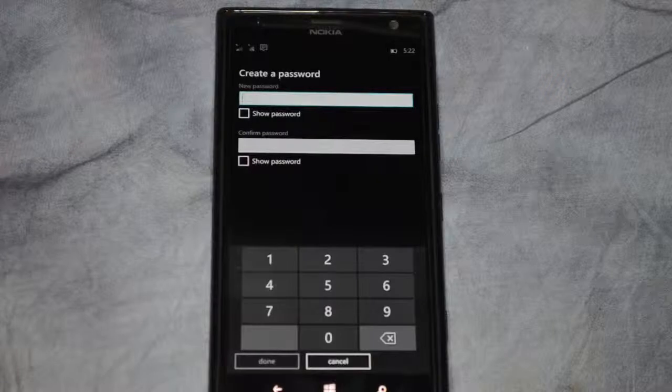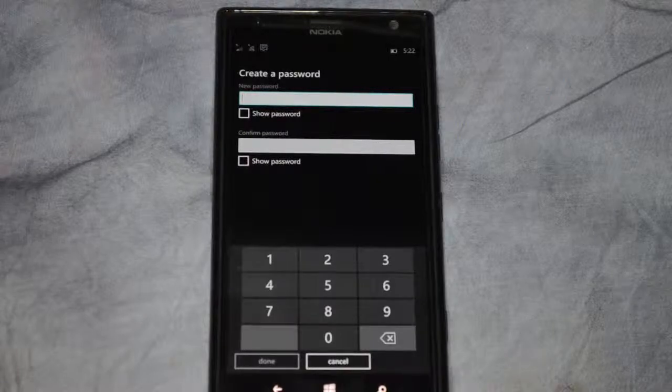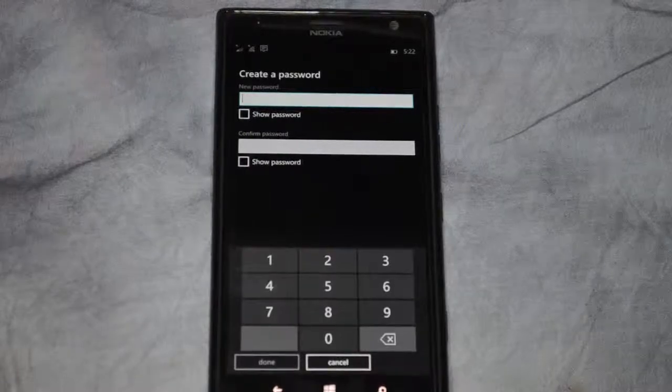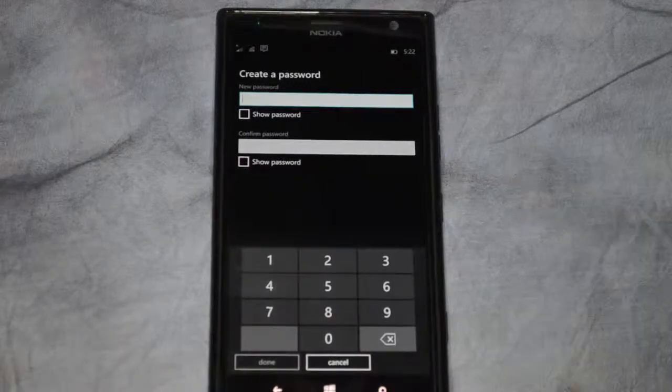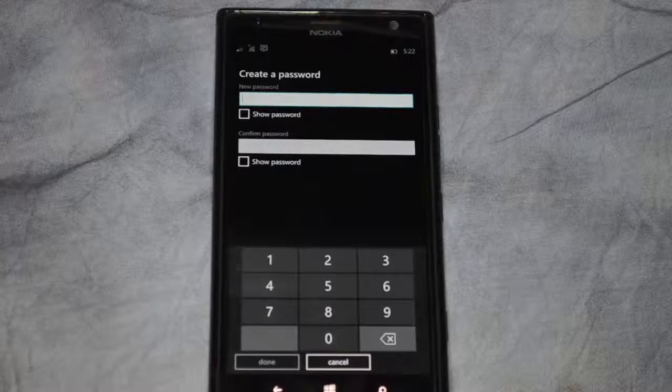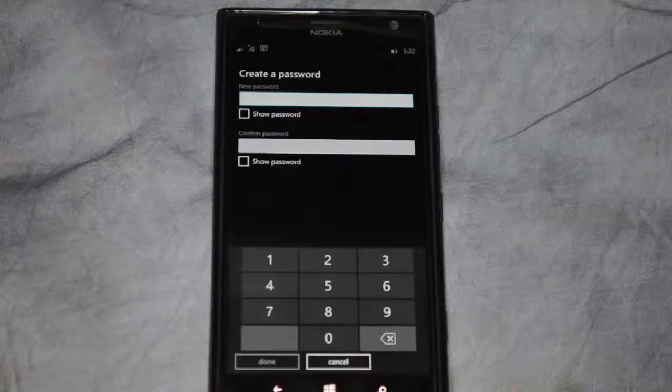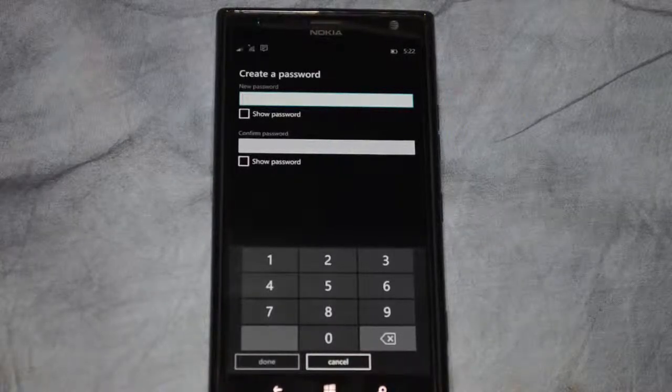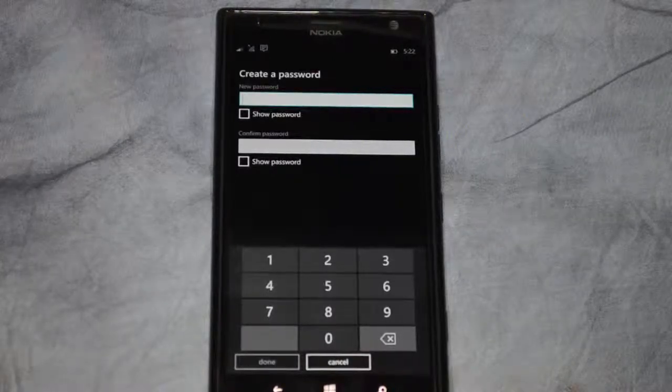After that click Done and then from then on you will see the phone will go through the process of encrypting all of the files, which will protect them in case you ever lose your phone.